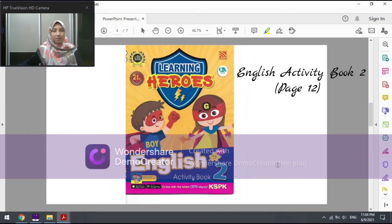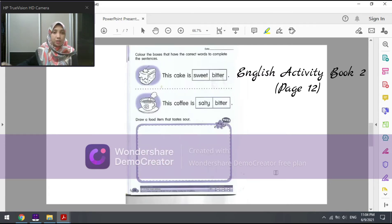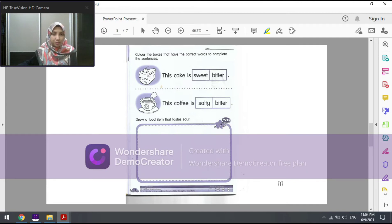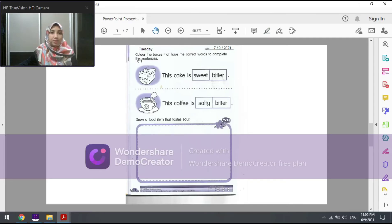Now we are going to do an exercise from your second book, which is English Activity Book 2. Take your second book and turn to page 12. As usual, I want you to write down the day and the date on top of your book. Today is Tuesday and the date is 7th of September 2021.